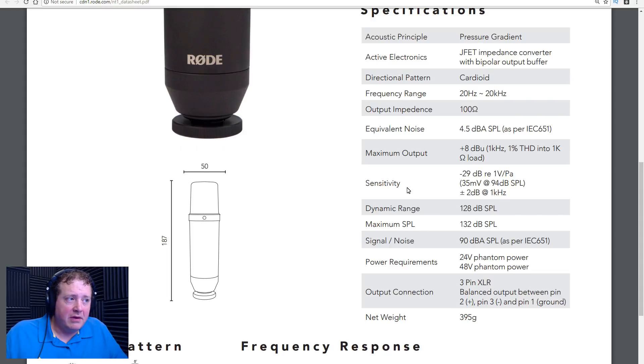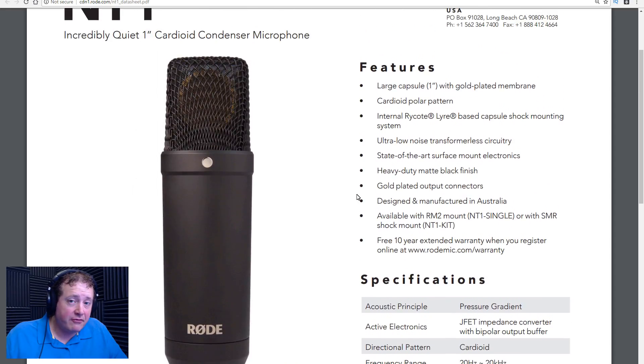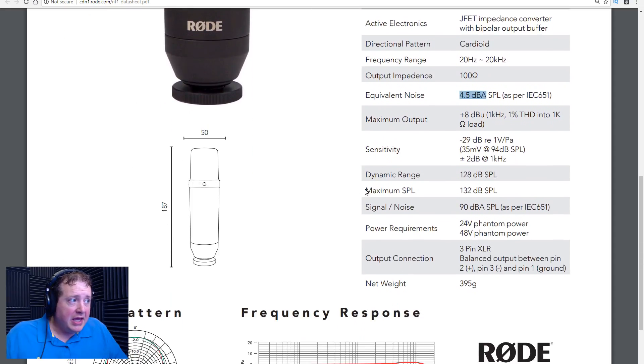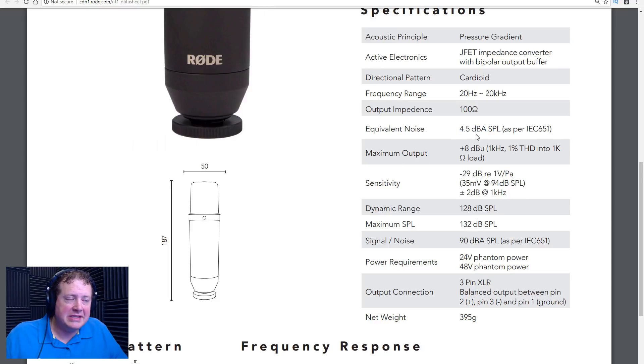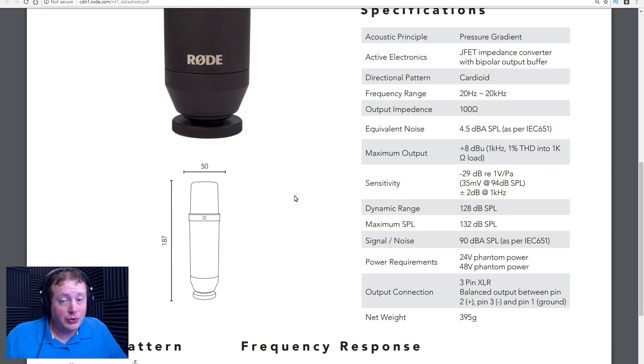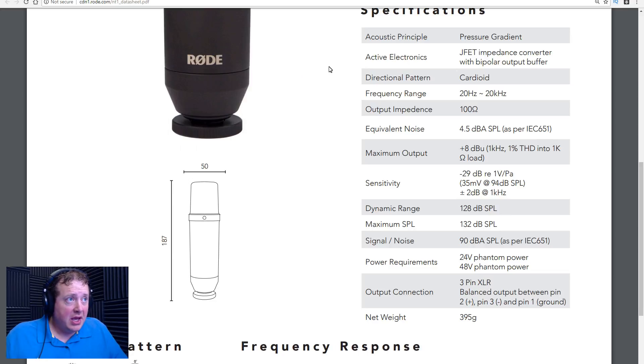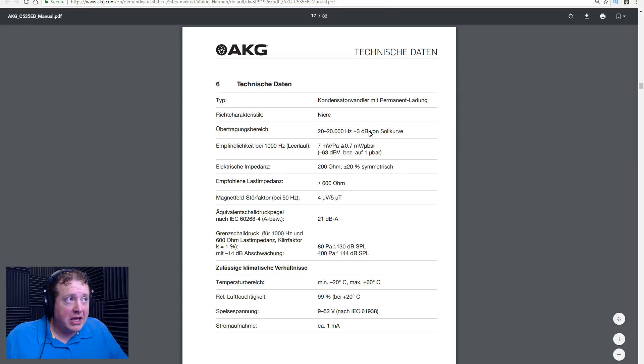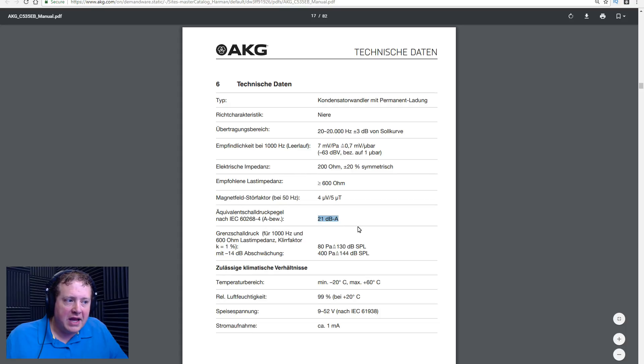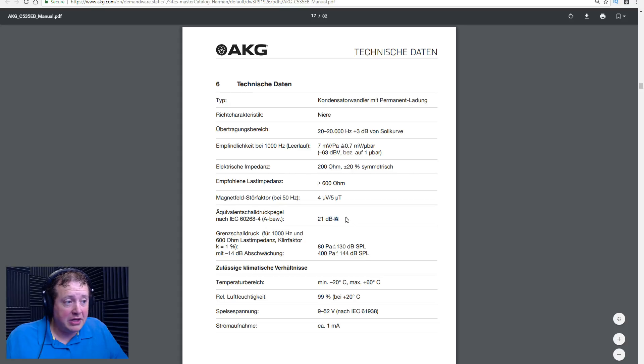So, if we are looking at the NT1, the equivalent noise level on this large diaphragm condenser microphone is 4.5 dBA, which is considered extremely low. As a matter of fact, the NT1 has a reputation as being one of the quietest microphones you can get for studio use. And another microphone we're going to be looking at is the AKG C535EB. This is a great sounding microphone too if you can get over the fact that it has a 21 decibel A-weighted noise floor. That's considered to be pretty high.